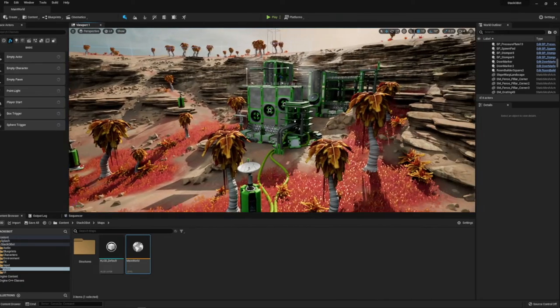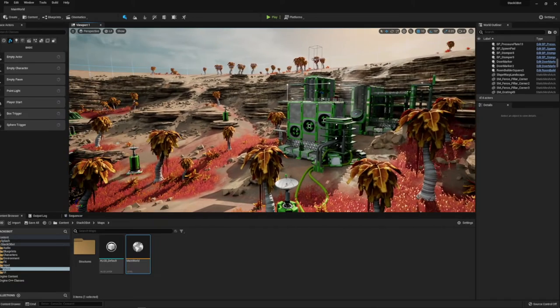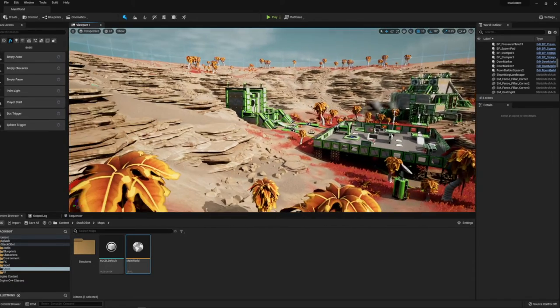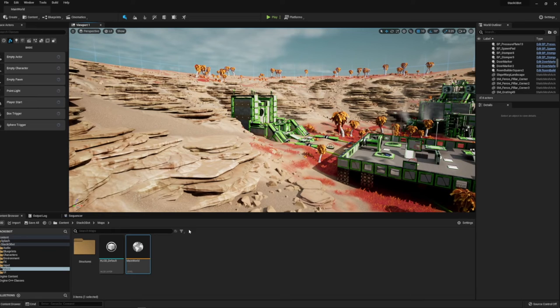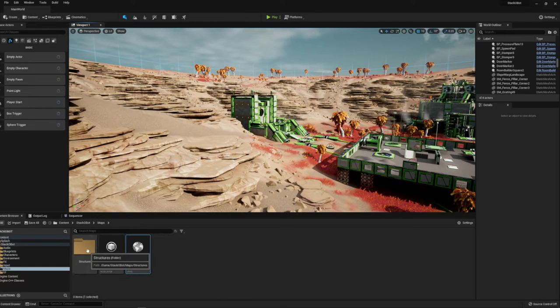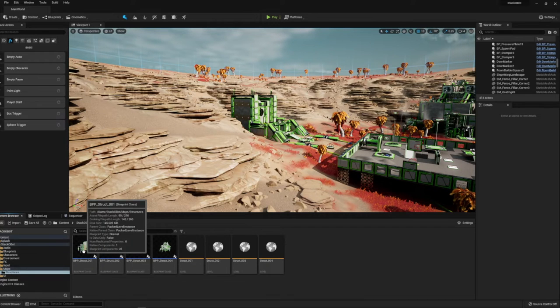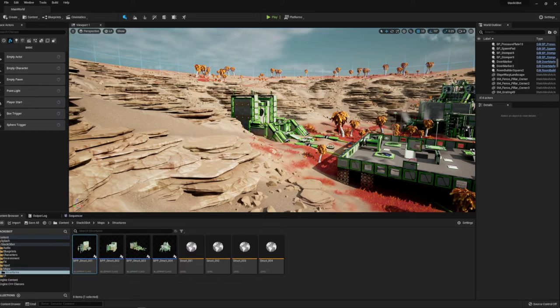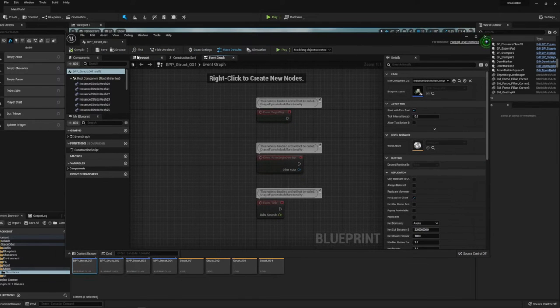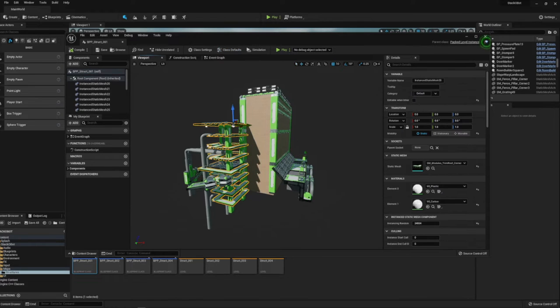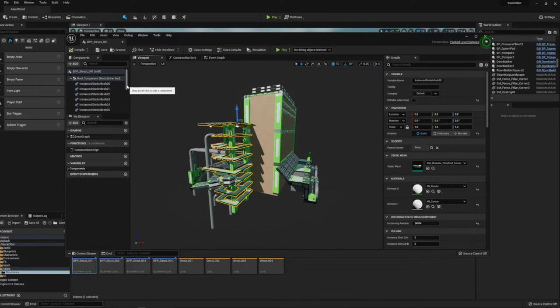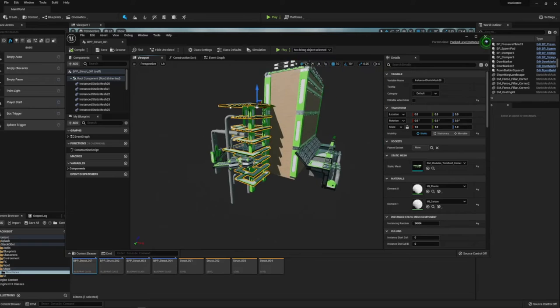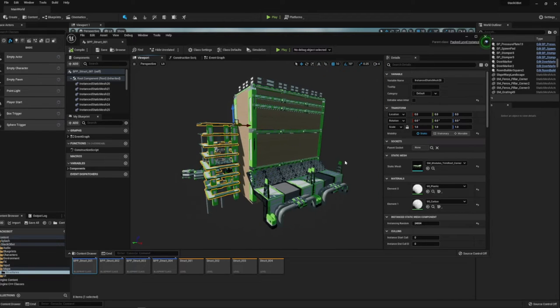Each one of these buildings is a separate level blueprint. Each one of these main areas is a different structure. What they've got here is they've put these pieces together as a blueprint. They've built this out of individual pieces, individual static meshes and they've just combined it all into one easy to place and manipulate piece of asset here.